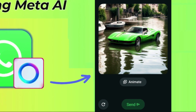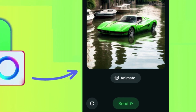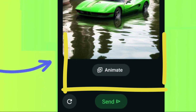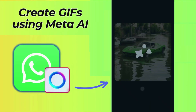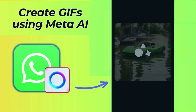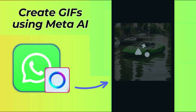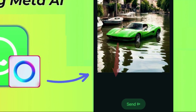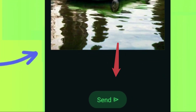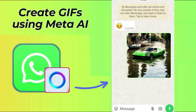Now press the Animate button. This will turn the created image into a GIF. Go ahead and select the Send button — the GIF will be sent in the chat in HD format.